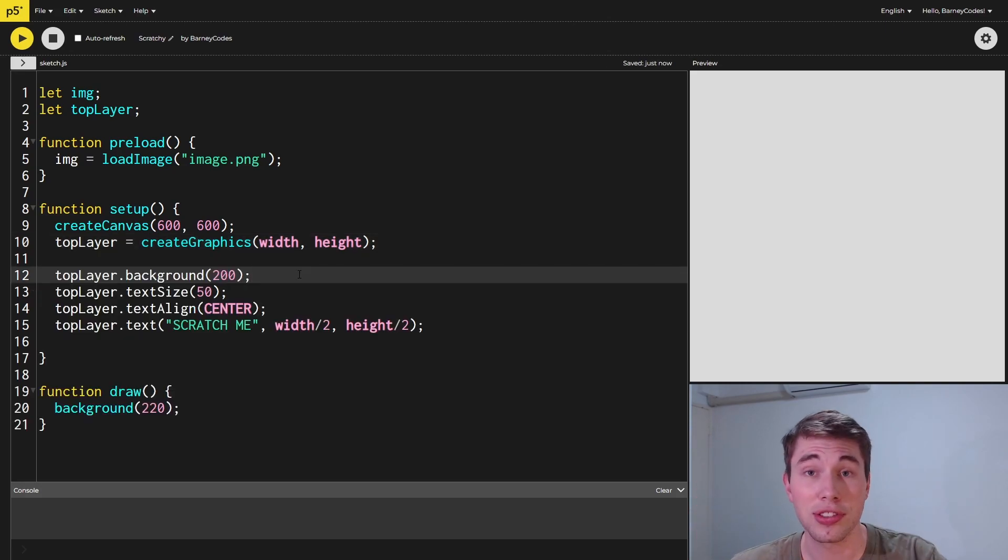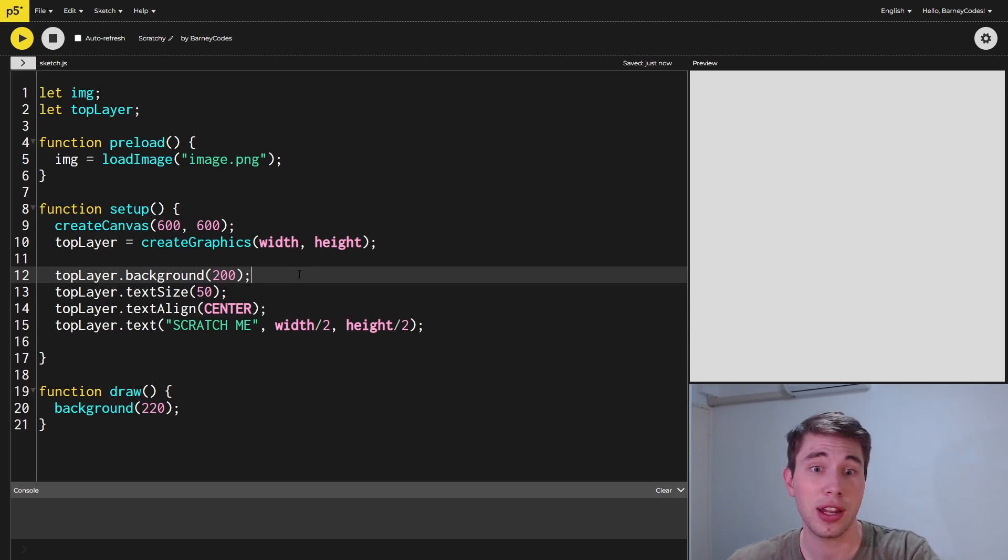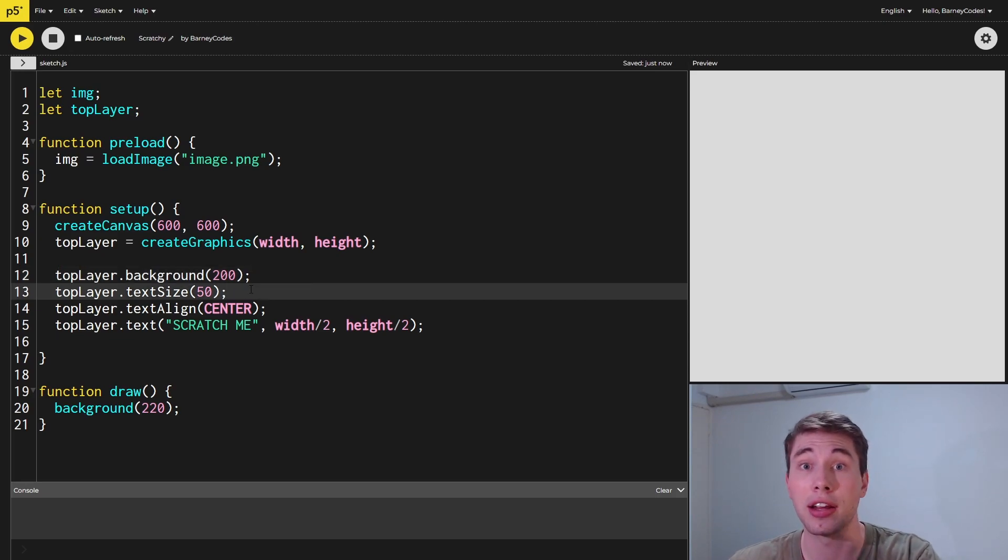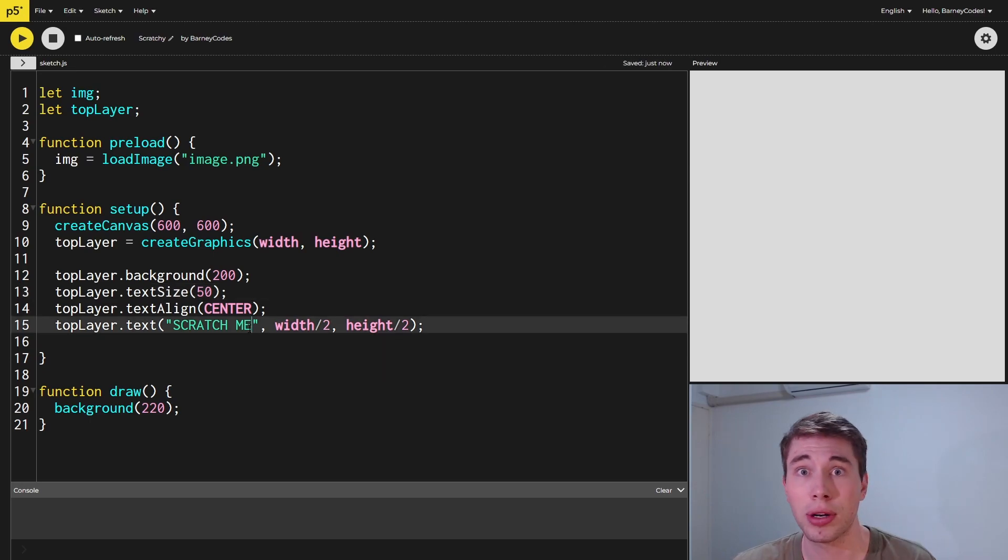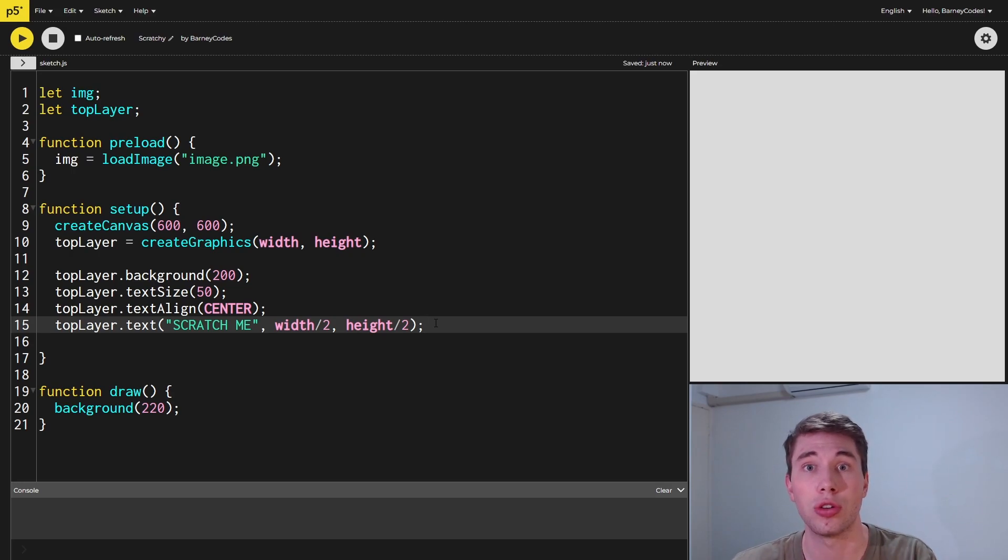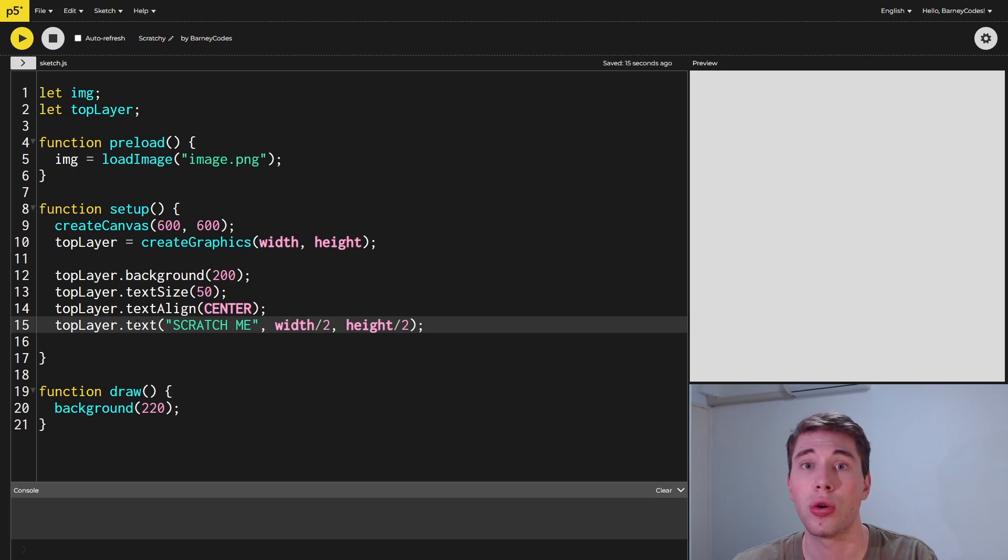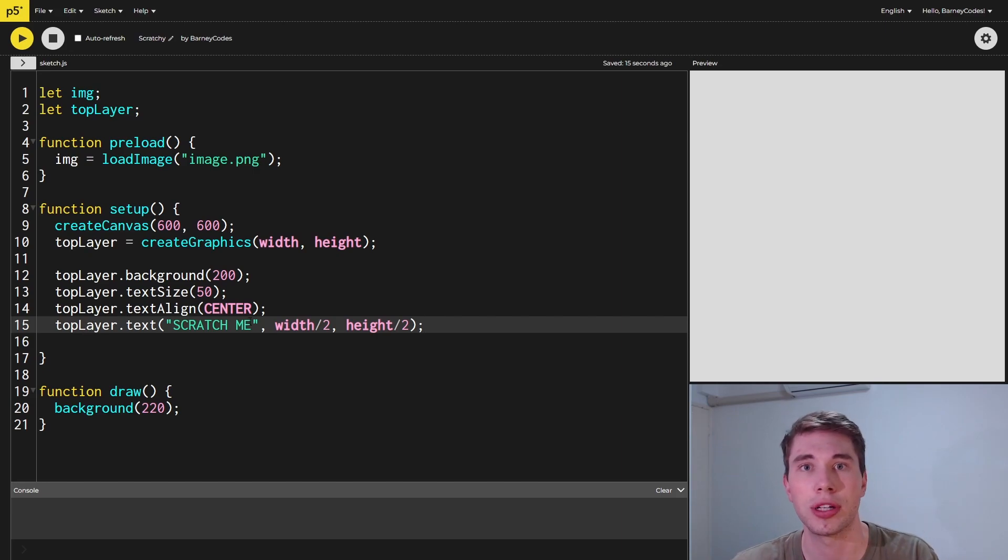I'm personally just going to keep this top layer really basic but you can get as creative as you like. I'm just setting the background to a light gray, increasing the text size and centering it, and then putting 'scratch me' in text right in the middle. Drawing all of this stuff onto our top layer is the exact same as drawing it onto the normal canvas, except that you've got to call these draw functions on the actual graphics object, not just globally.